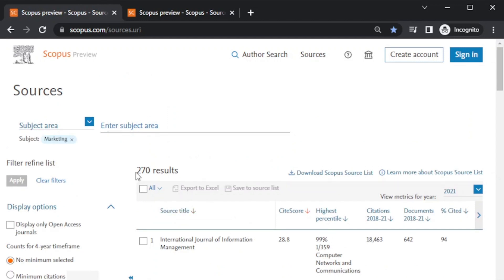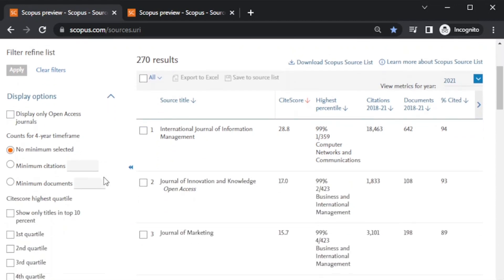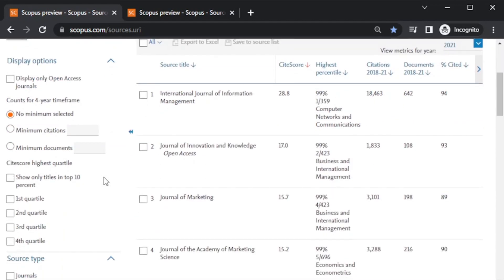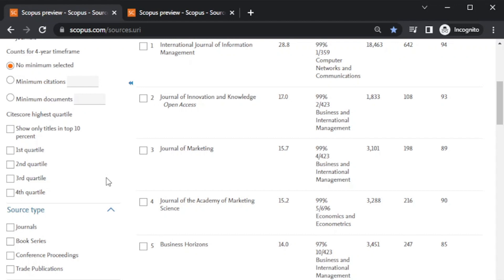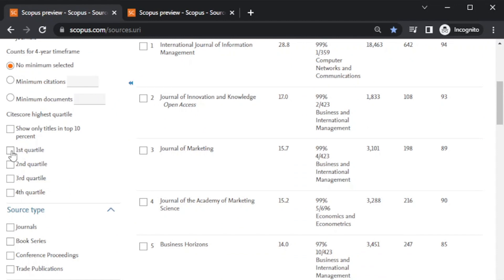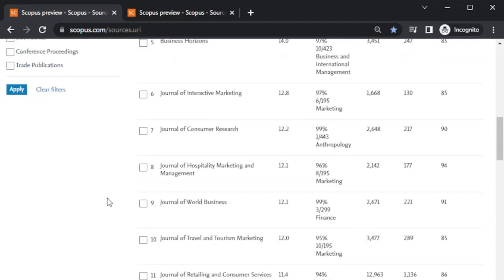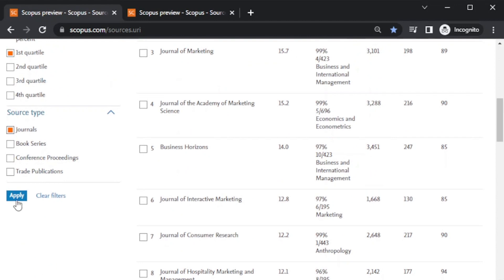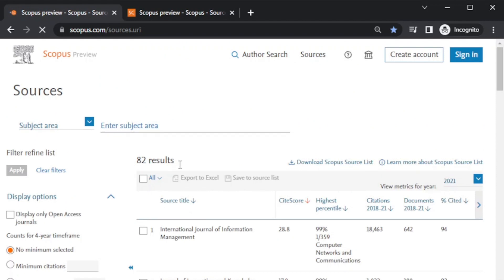Now if I select some specific areas like Marketing and apply, you can see there are 270 journals listed in Scopus. You can further sort your search by dividing it into quartiles. There are Q1, Q2, Q3, and Q4 quartiles. If you want to search for Q1 journals, you can click here and through the Q1 journal selection, the list will show only Q1 journals.